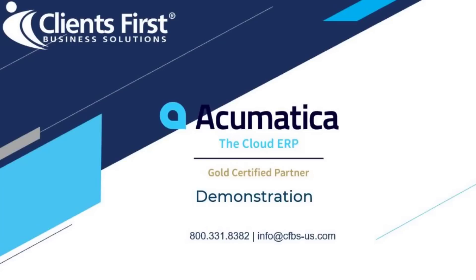Hello, I'm Christy with Clients First Business Solutions, and today I'll walk through some great benefits and features which make Acumatica a really strong competitor in the ERP world.